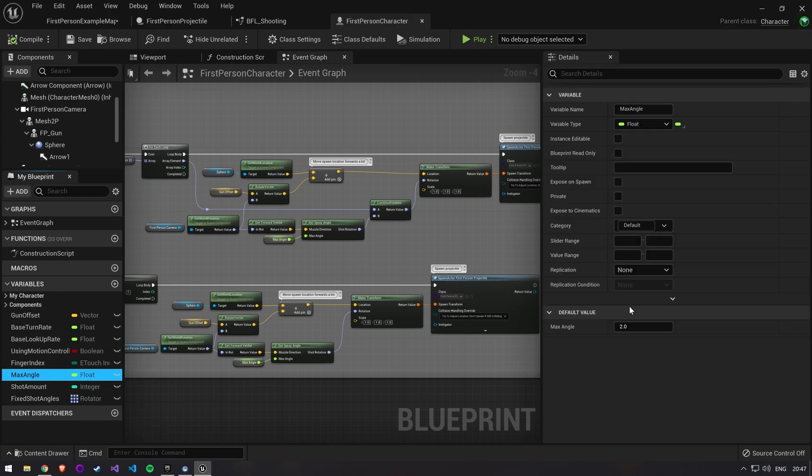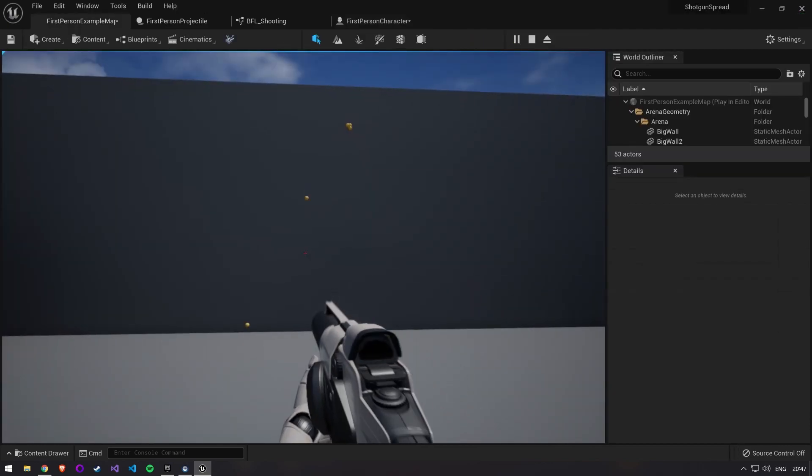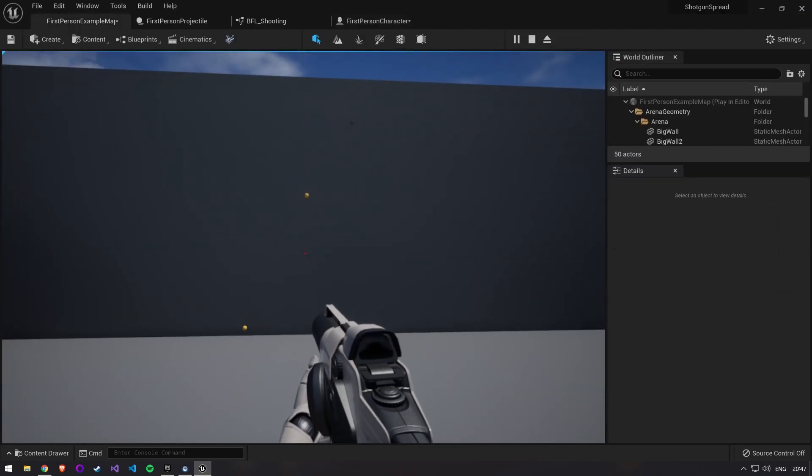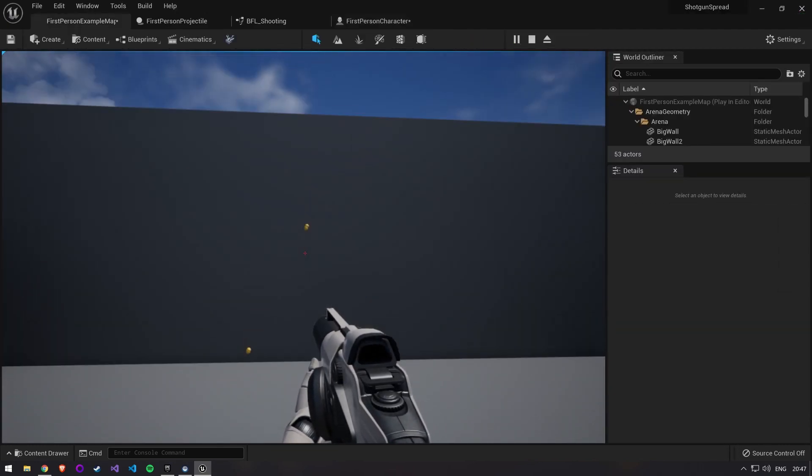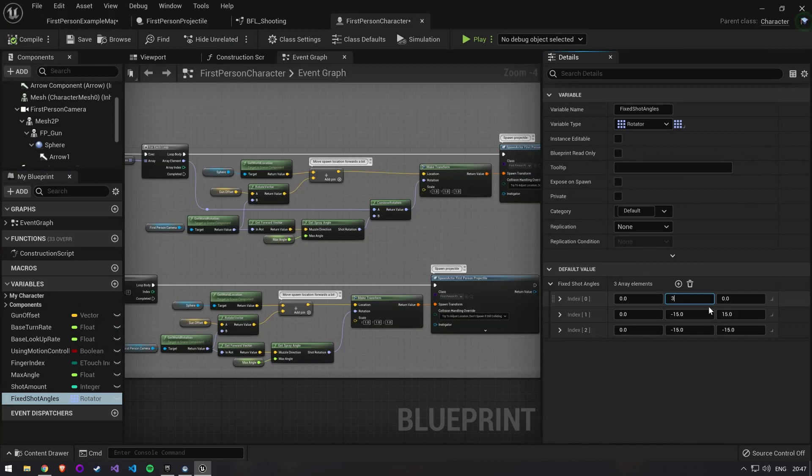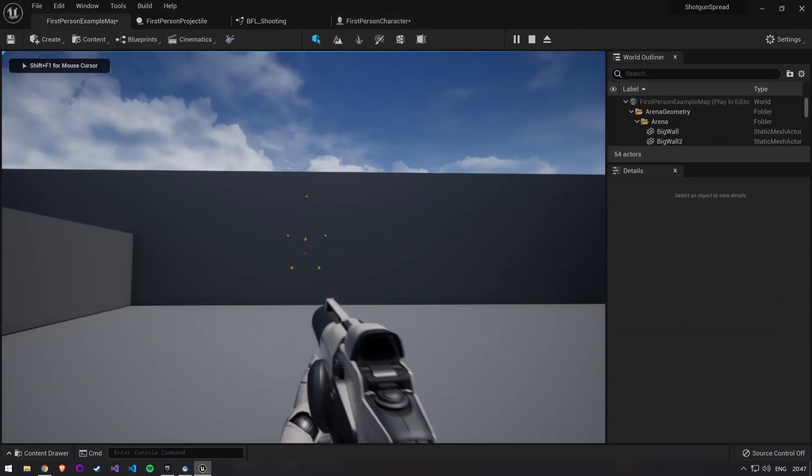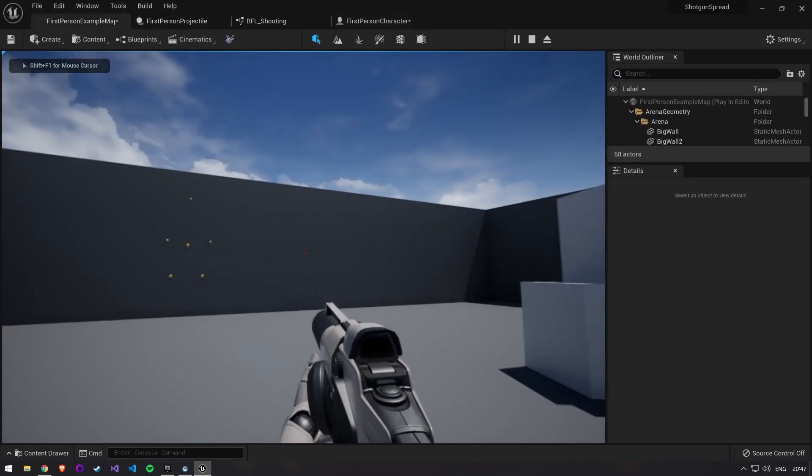The max angle variable we made prior will now work in combination with our predefined angles. To show off a perfect pattern we set this to 0 for now. The pattern is pretty wide and unrealistic so make it a little bit tighter by changing the values of our rotators.